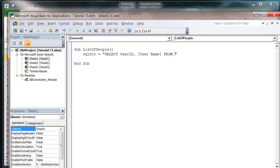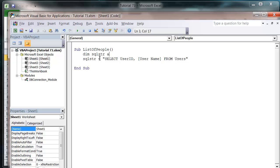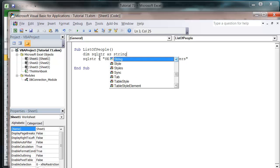And then FROM and then our users table, and then we put in SQL STR string.